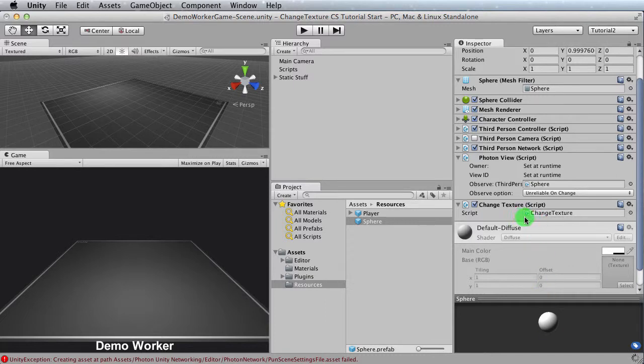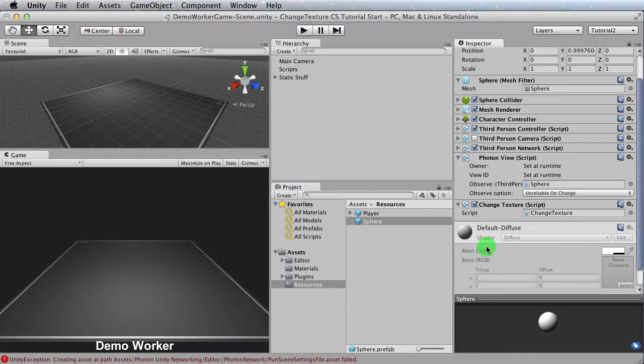So now we have a script that has nothing in it that's applied to the object. Now the script that we write is what's going to be responsible that when we press the letter E or the P or whatever letter we define, it's going to change the texture on the object itself. And then conversely, by using an RPC call, it's going to show to everyone else around you and vice versa.